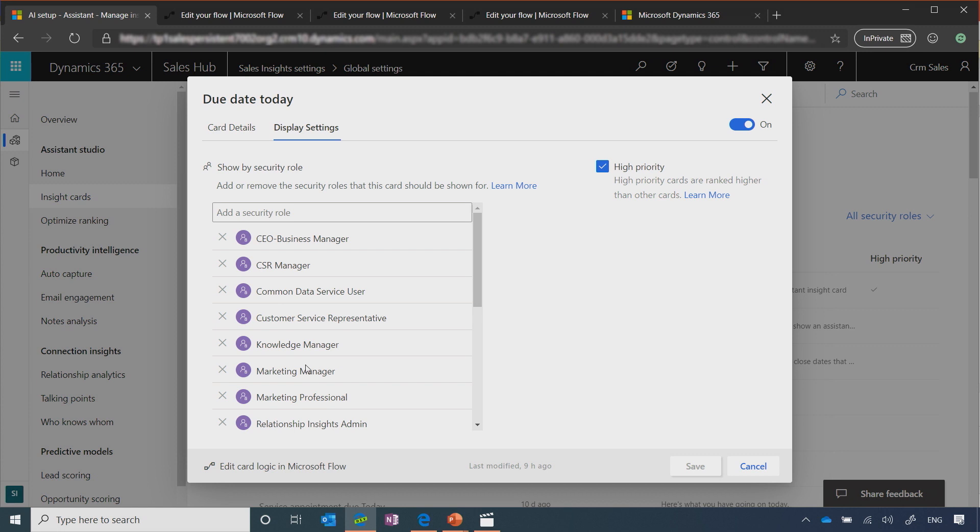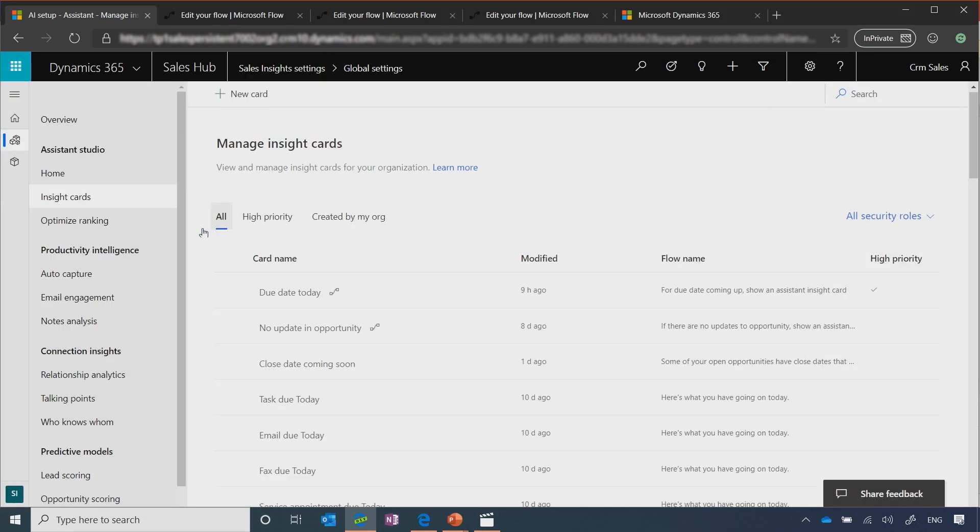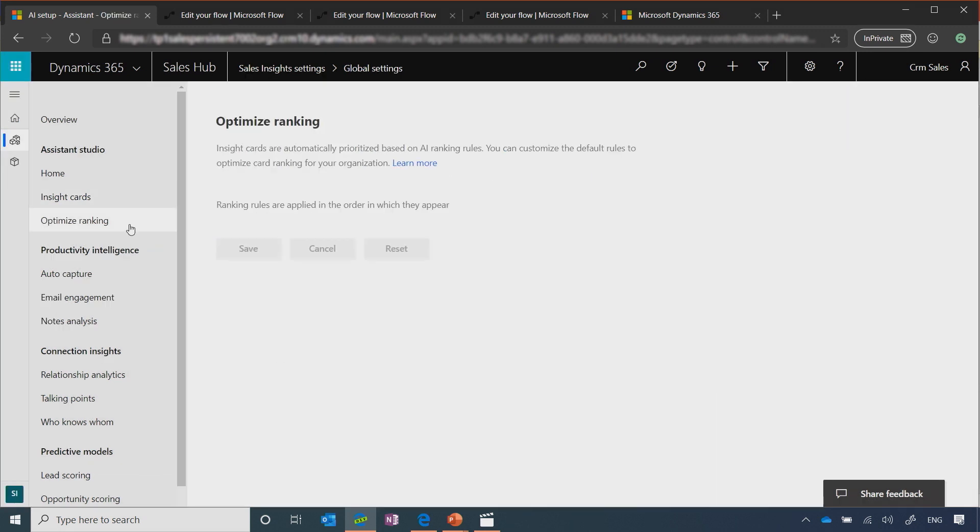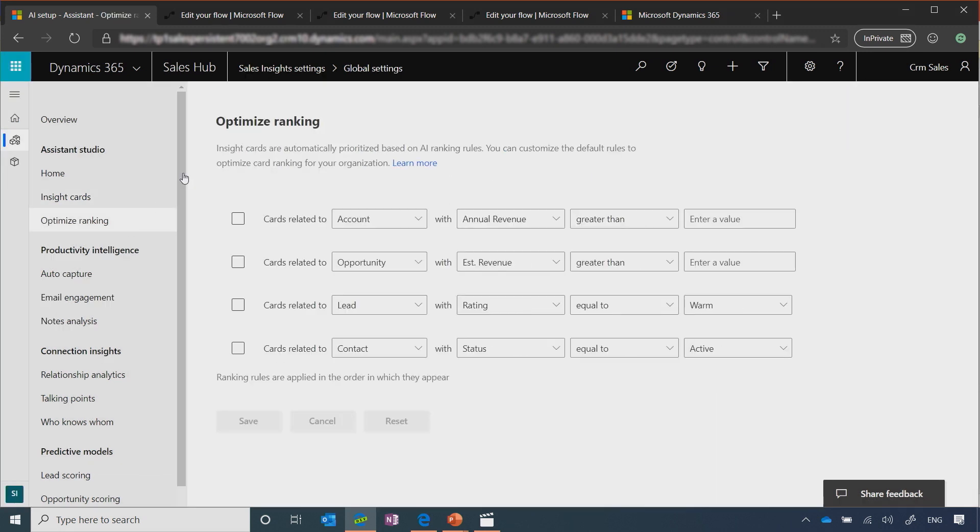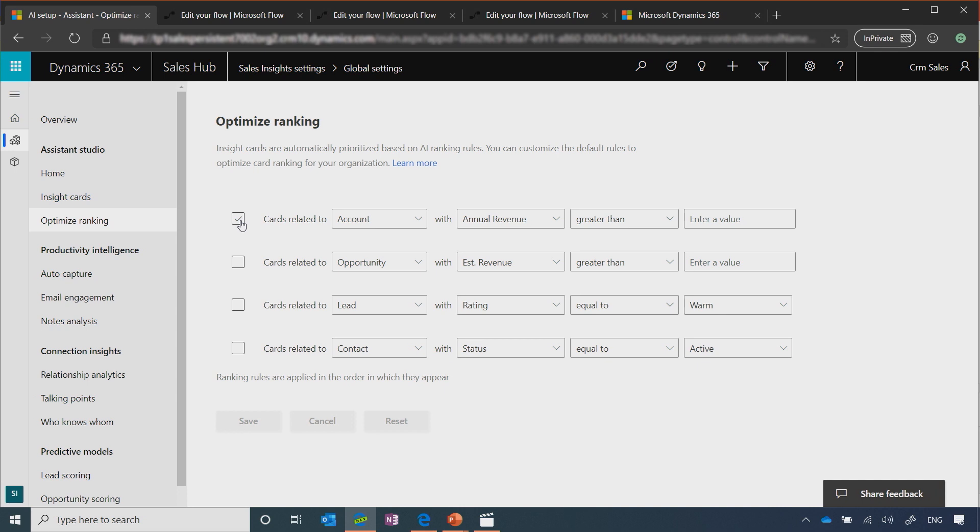Further, if you want to make sure that the cards or the insights are shown in the right order to your sellers, you can optimize the ranking for them. To optimize the ranking, what you can create is different rules depending on what is the insight related to. So if this insight is related to an account that has an annual revenue over maybe $100,000, you want to make sure that this next best action or insight is shown to the seller at this highest possible place. So you can create a rule for that.